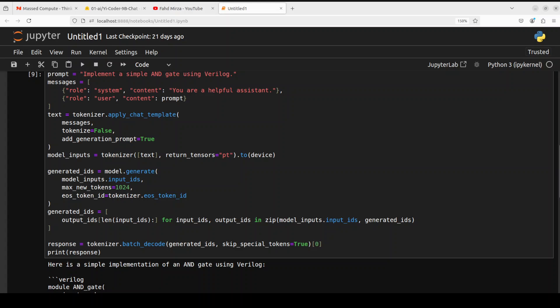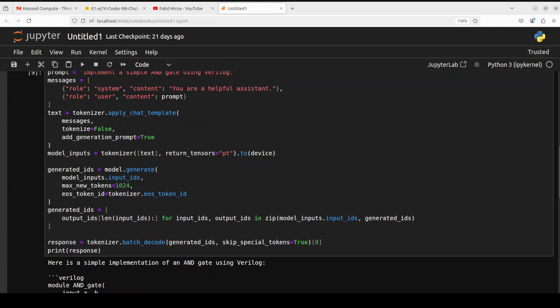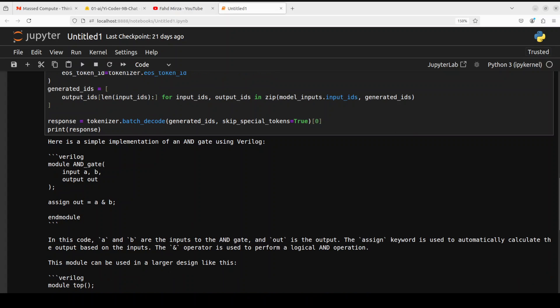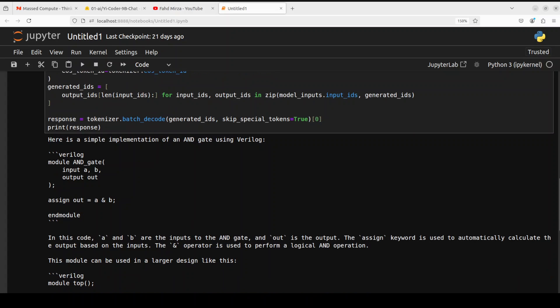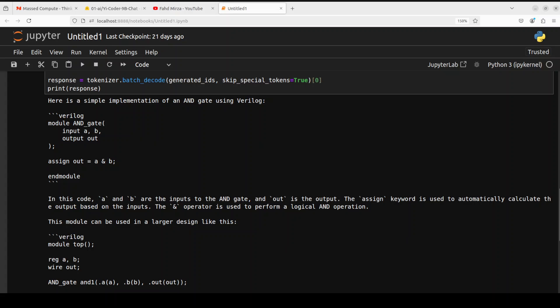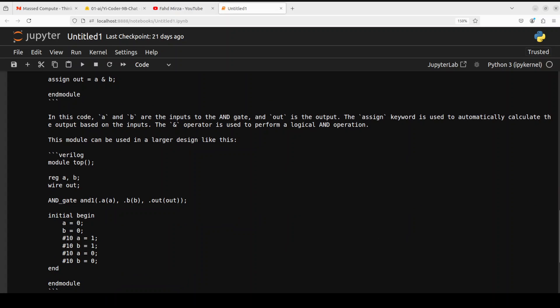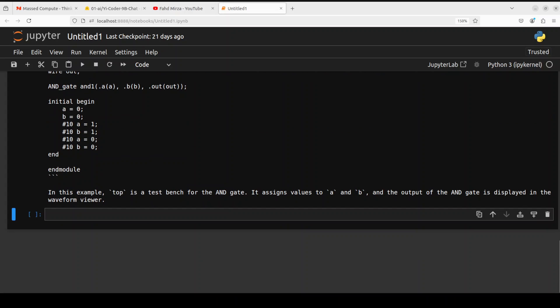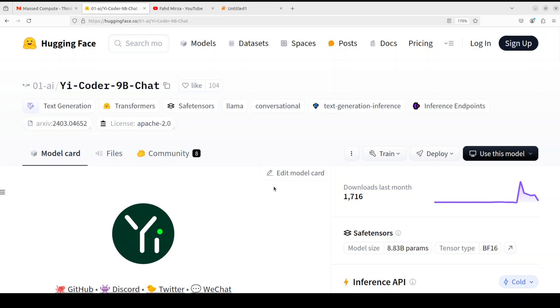And there you go so it has given us a simple implementation of AND gate there you go good stuff. Yes it works on modules and then it is also explaining what happened here and then how it can be used amazing stuff and it's even given us a test bench for this how good is that. Anyway very impressive model I think under 10 billion model one of the best if not the best model so far.